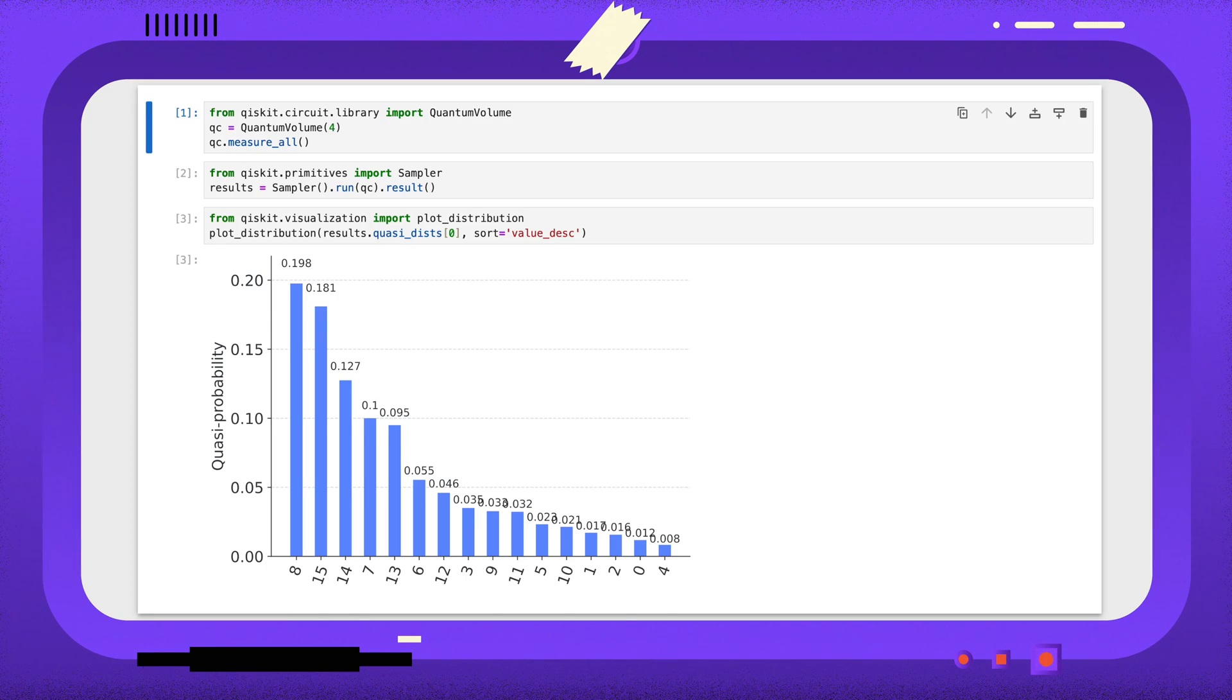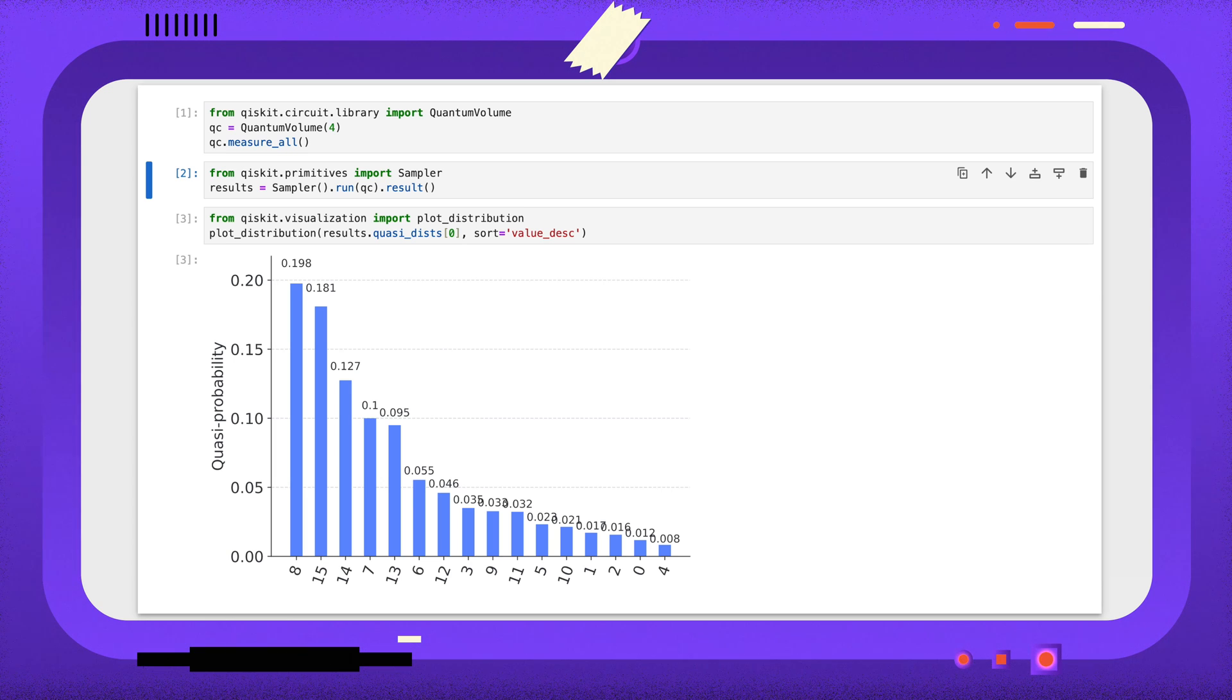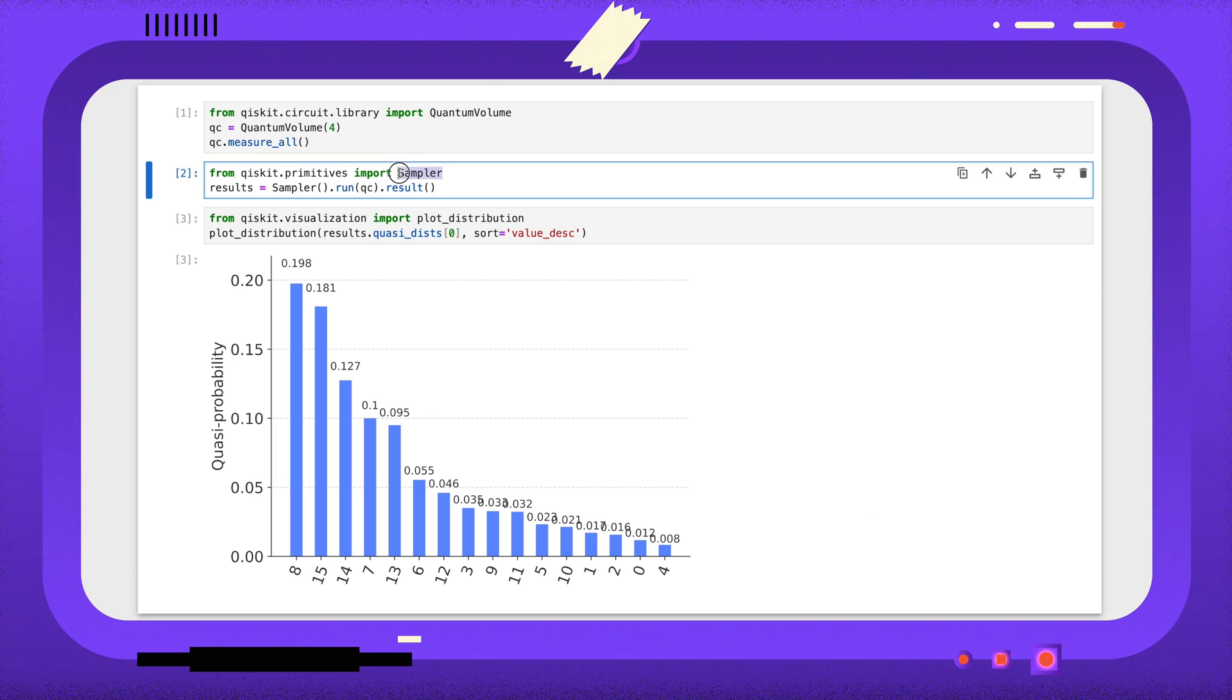For this example, I'm using a small quantum volume circuit from Qiskit's circuit library. I'm currently using Qiskit's built-in Sampler Primitive, which uses a simple state vector simulation to simulate the result of sampling the circuit many times.